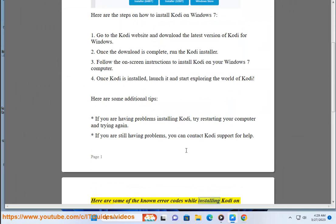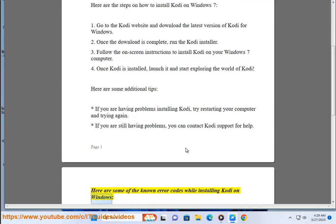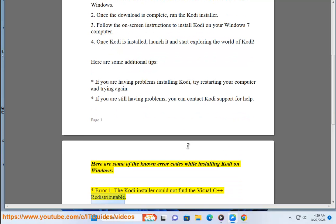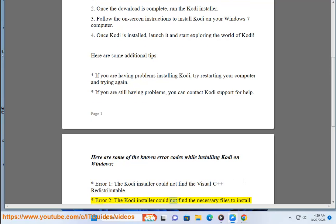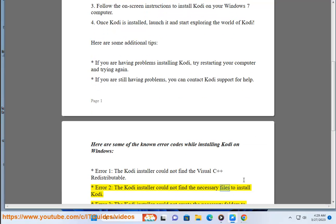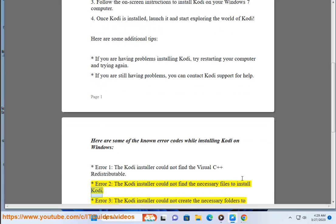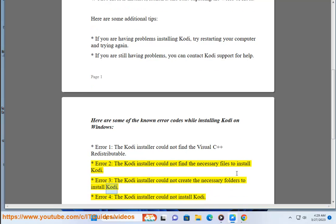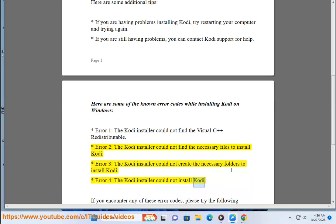Here are some of the known error codes while installing Kodi on Windows. Error 1: The Kodi installer could not find the Visual C++ redistributable. Error 2: The Kodi installer could not find the necessary files to install Kodi. Error 3: The Kodi installer could not create the necessary folders to install Kodi. Error 4: The Kodi installer could not install Kodi.